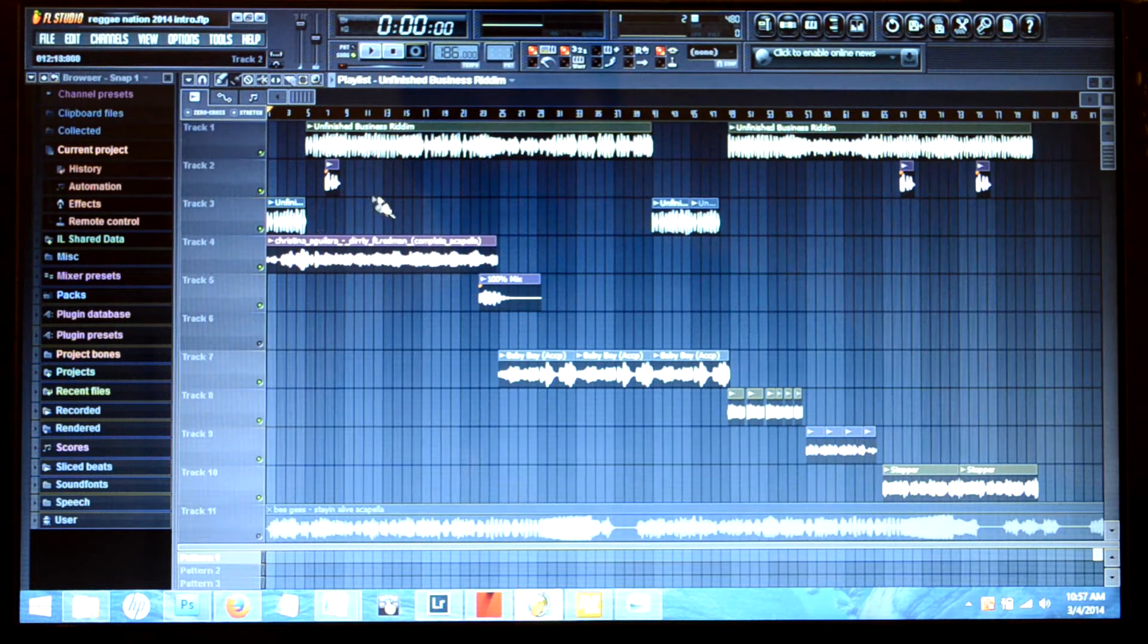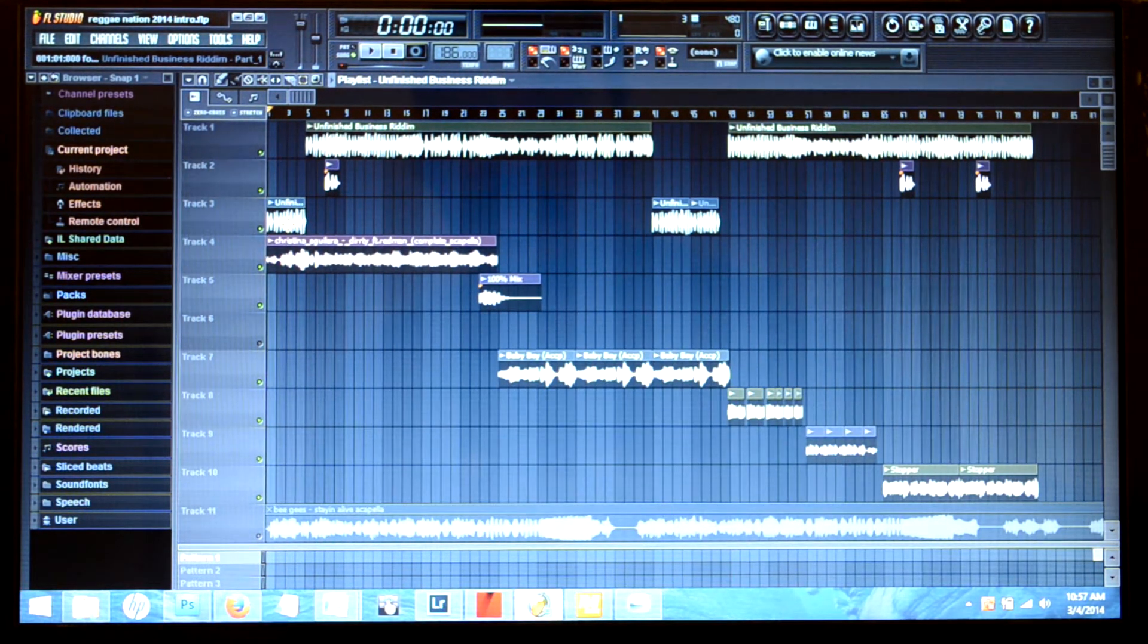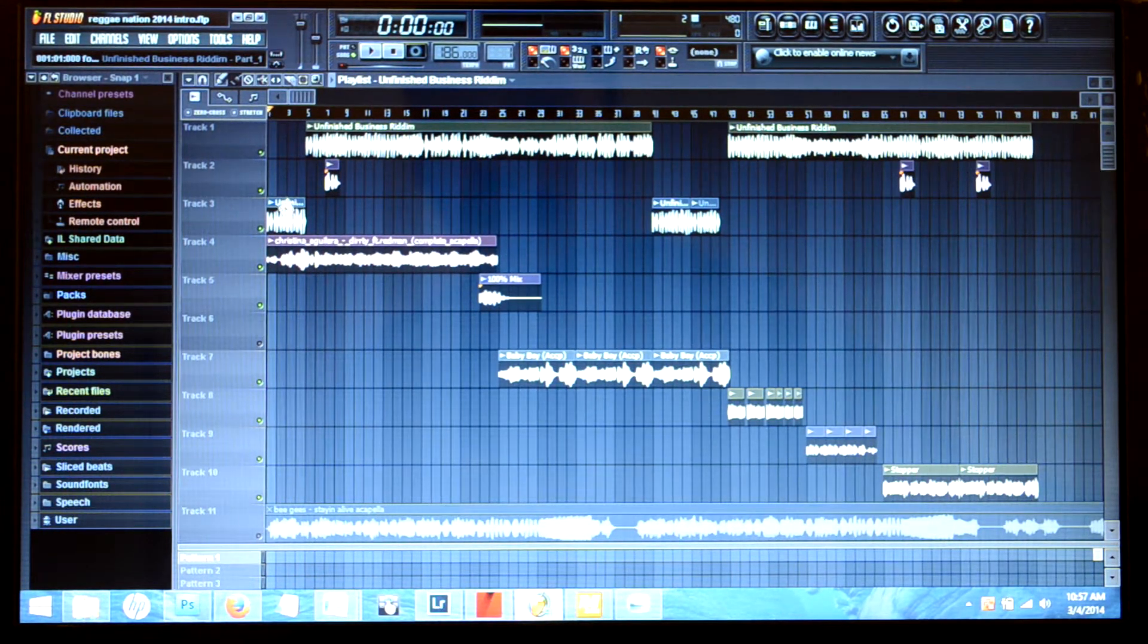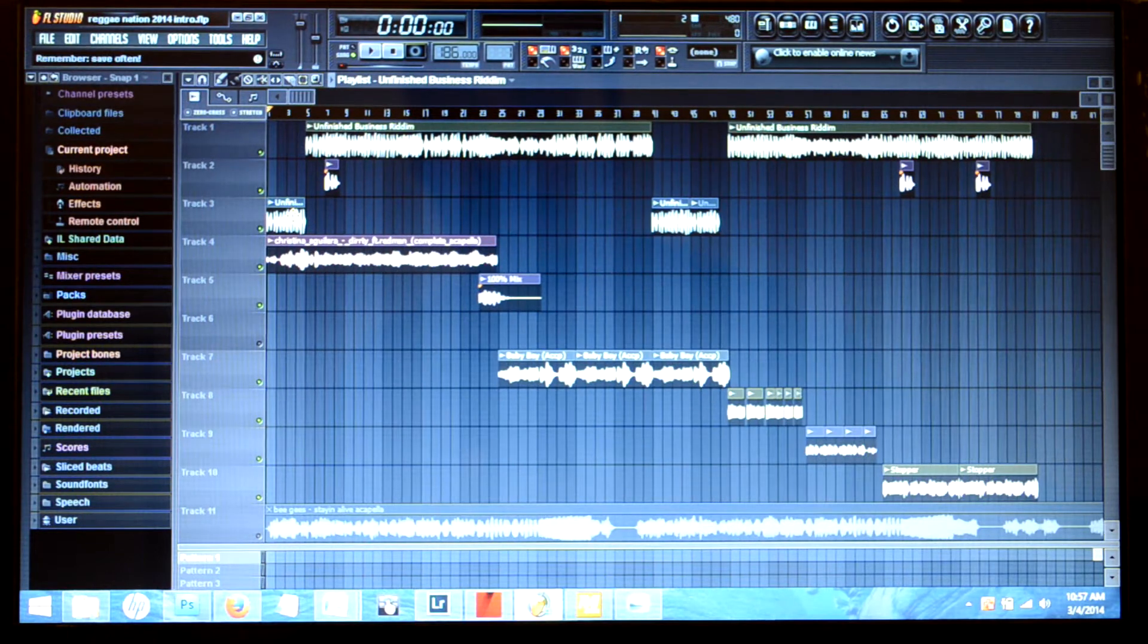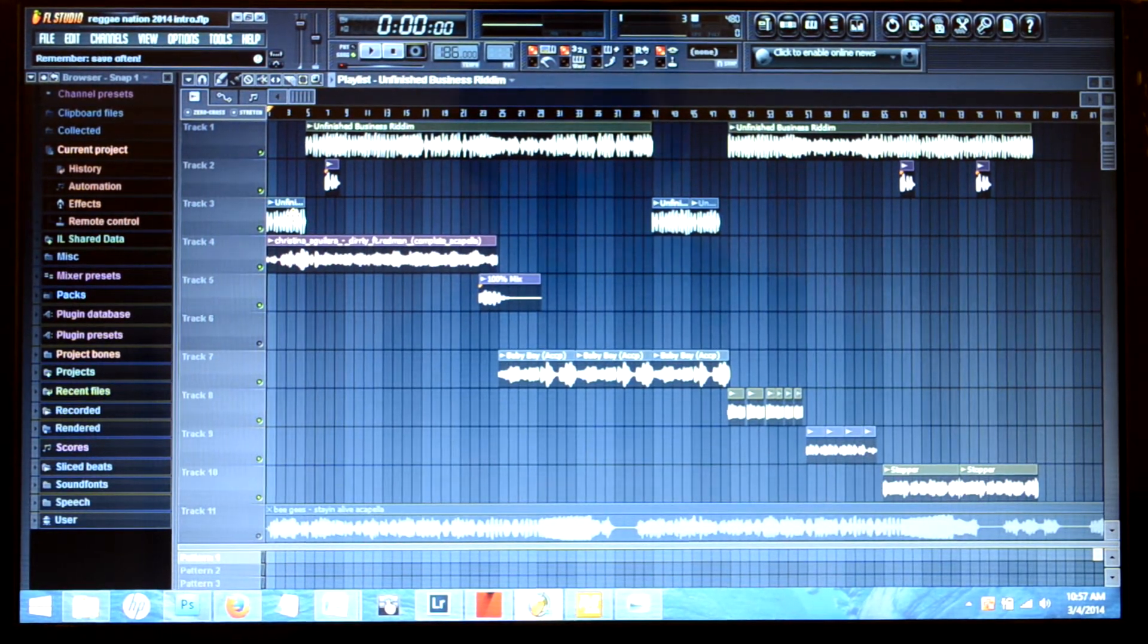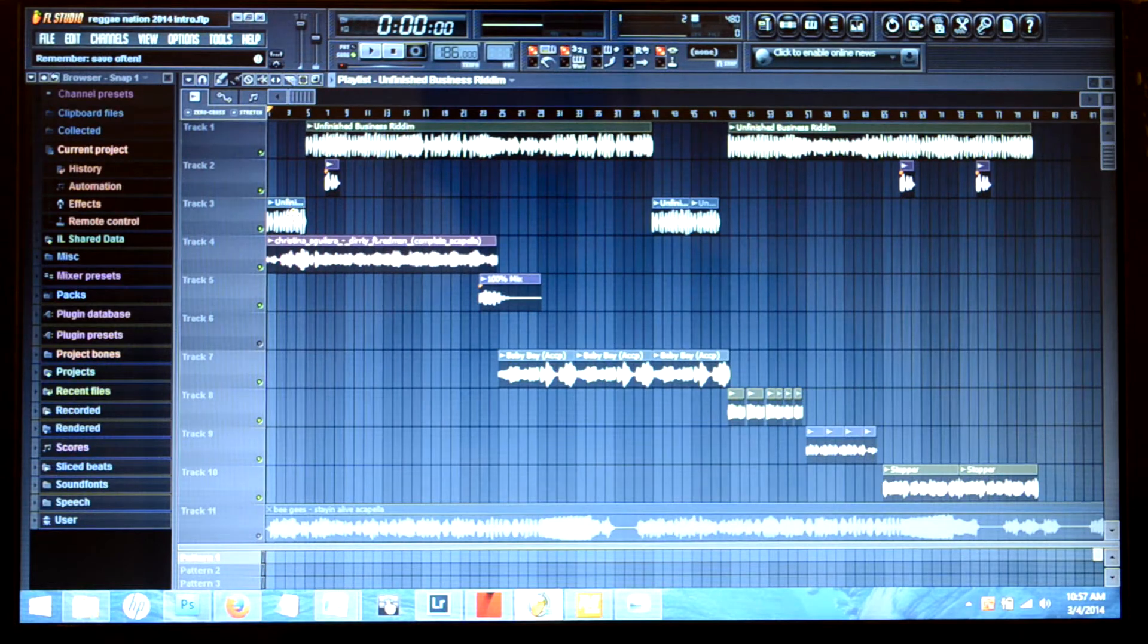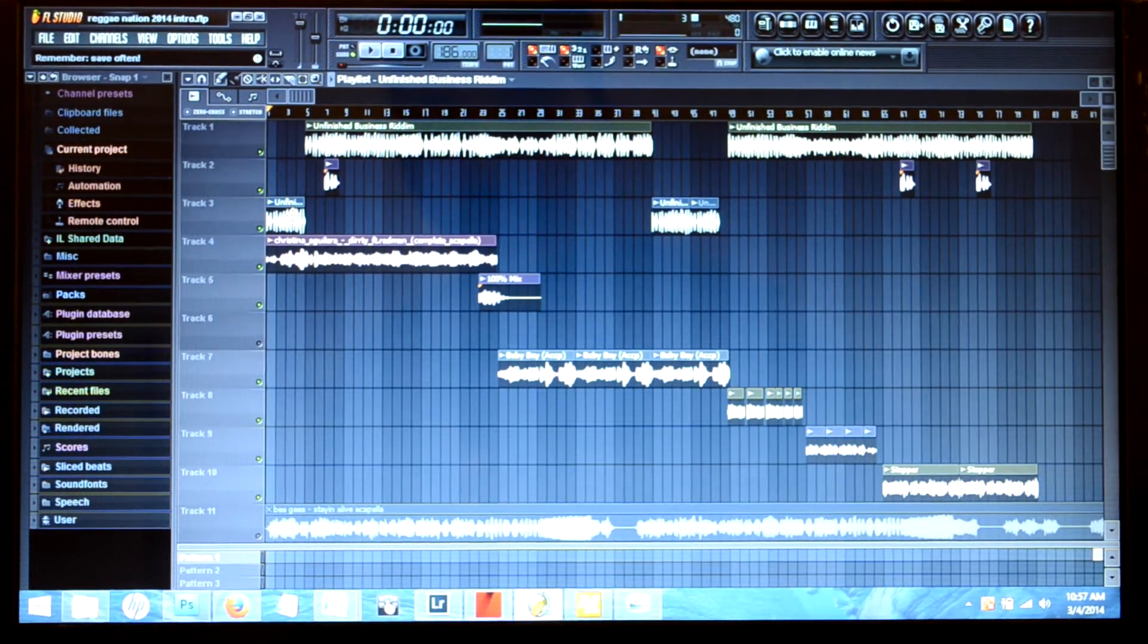As you can see here I have a already a pre-made mashup that I did, and this is my Reggae Nation 2014 mixtape. I have a block editor here which is part of the instrumental, and your more advanced users will know some of these techniques. I'll show you guys later on in some other videos.